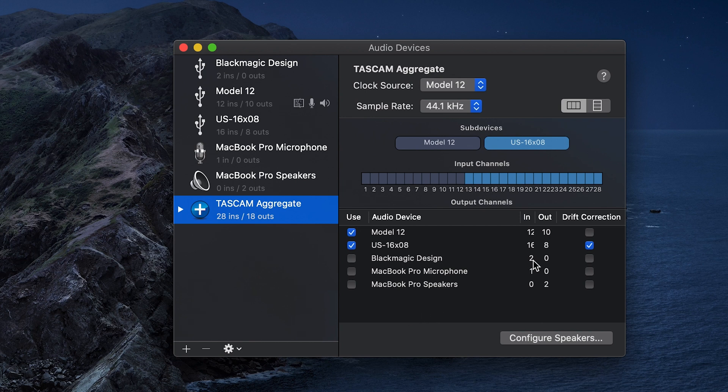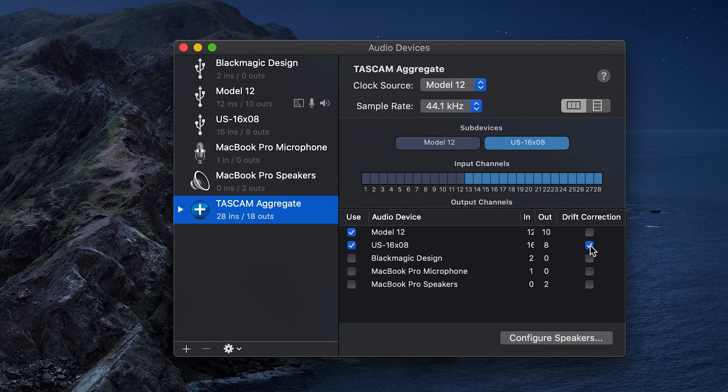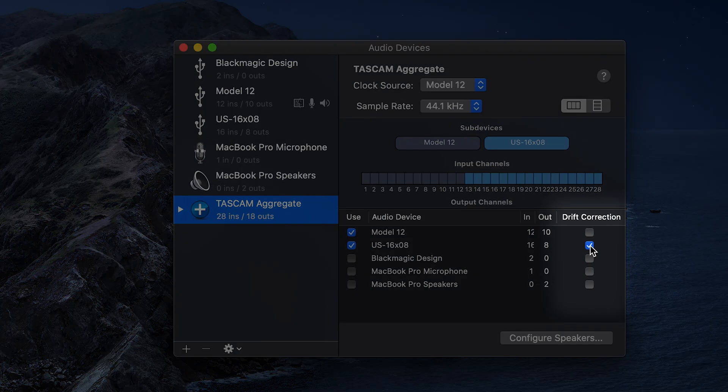Since neither the model 12 or the 16x8 have physical clock in or out ports on them, we can't connect them together via cable for clocking purposes. To the right of the Audio MIDI Setup window we see boxes next to our devices labeled drift correction.